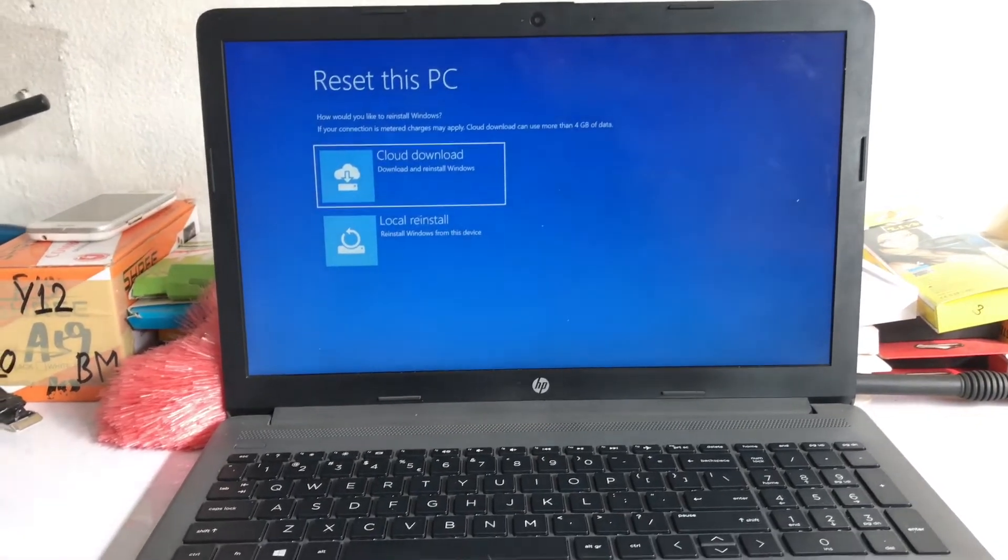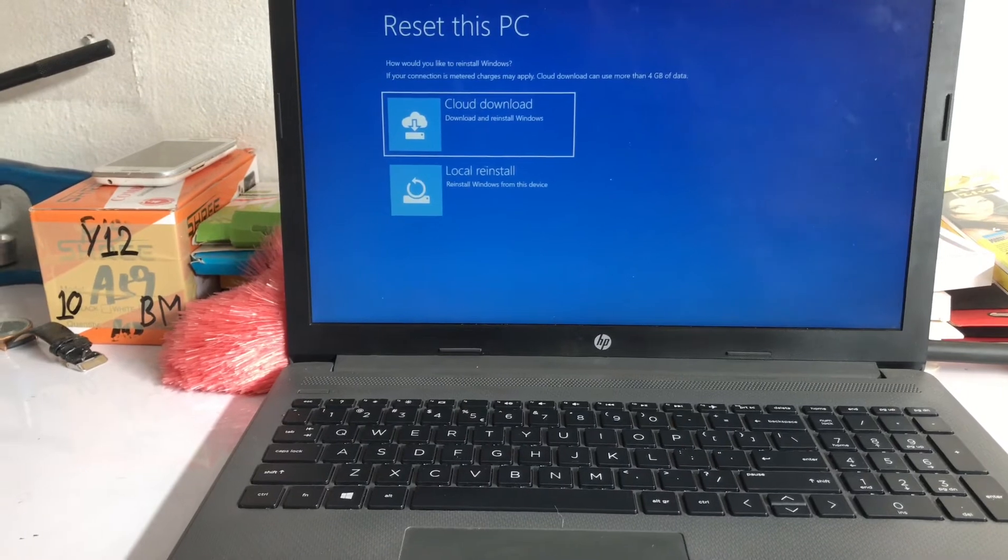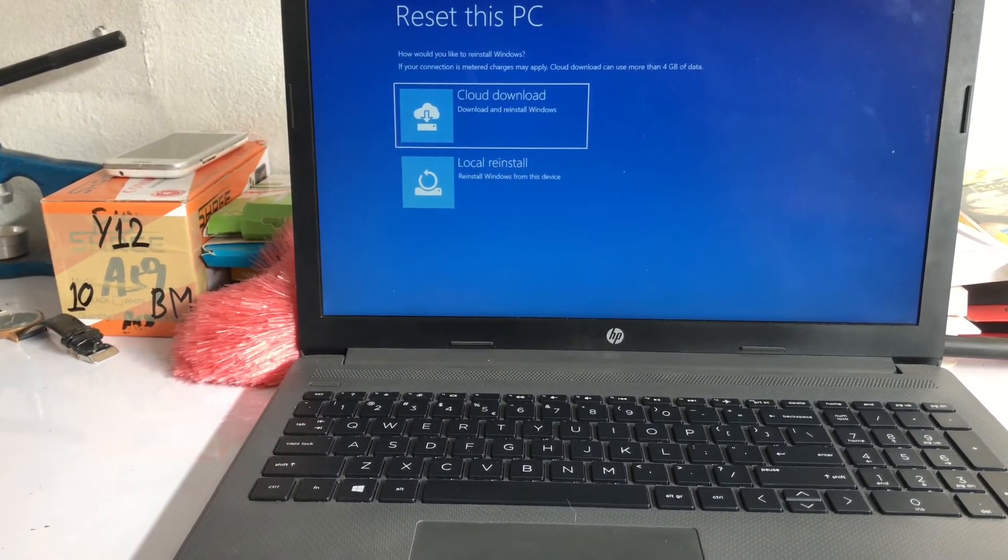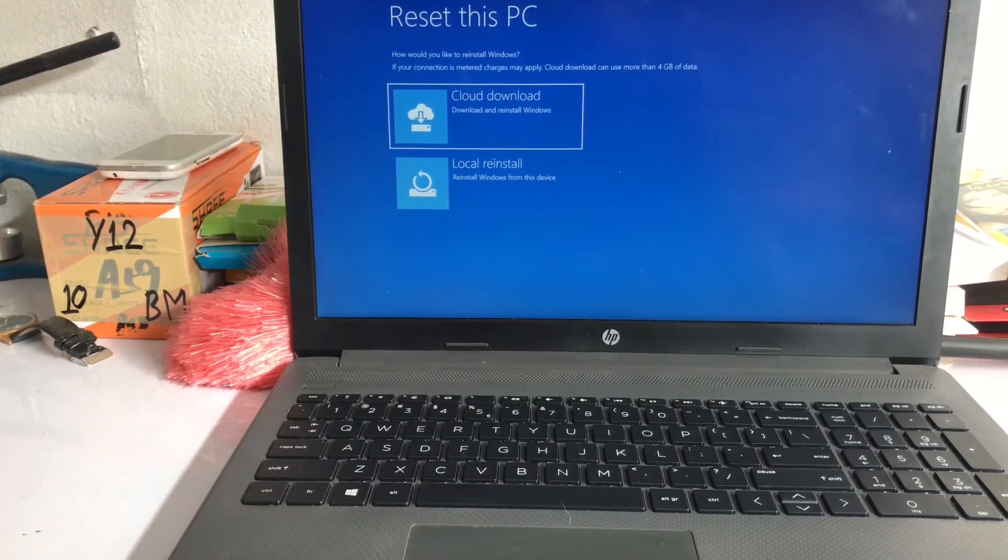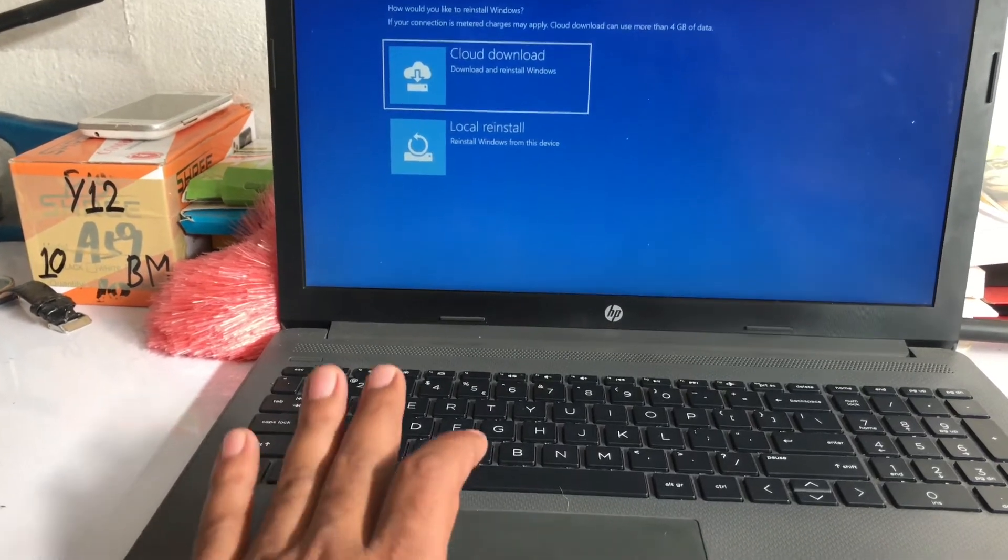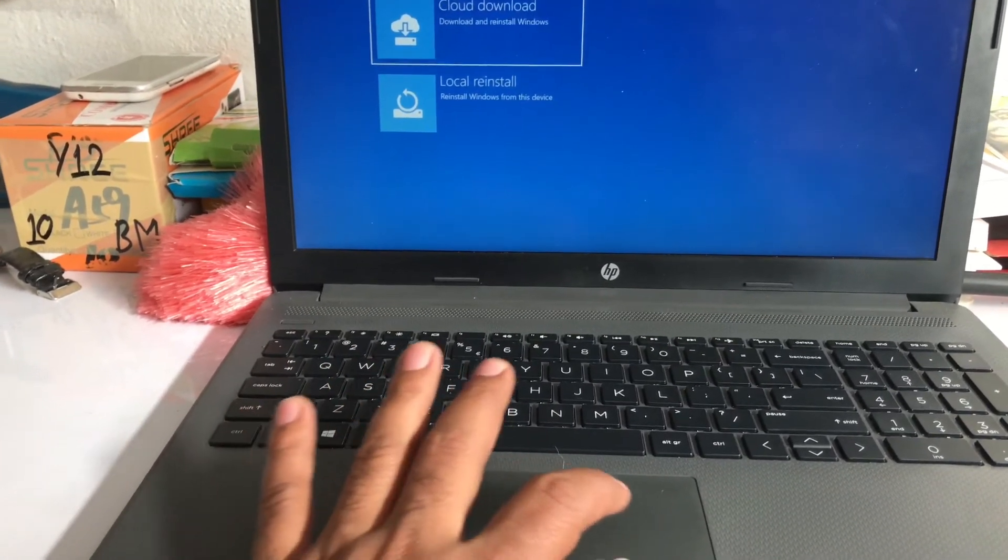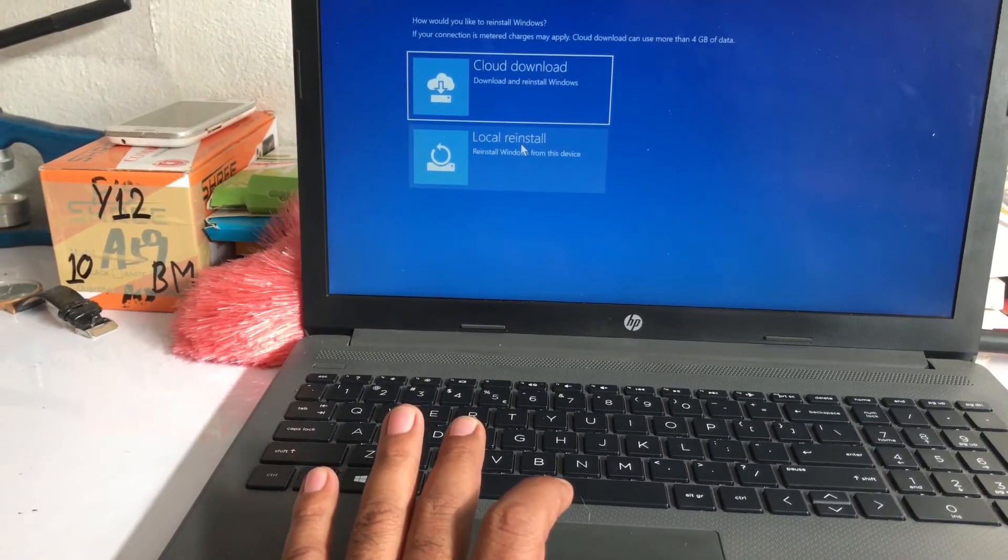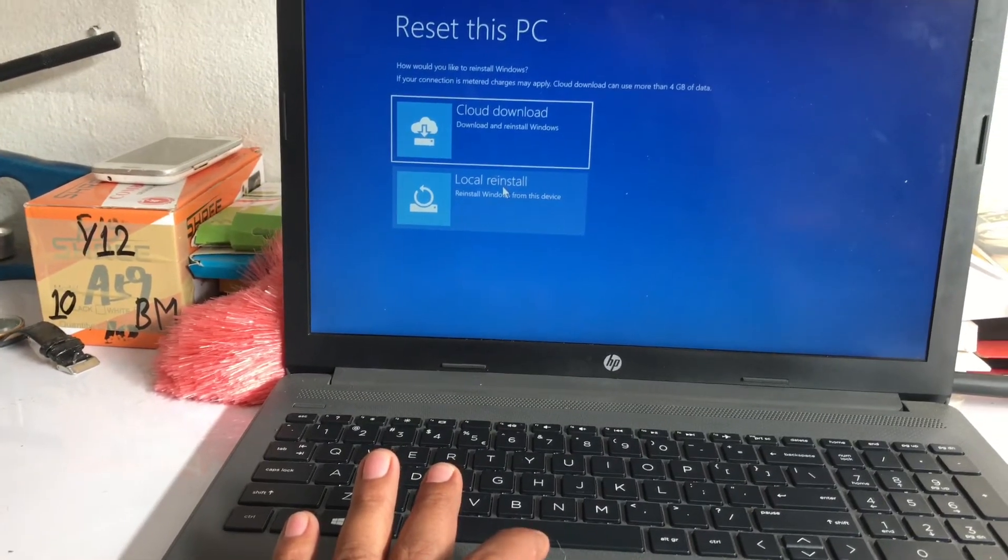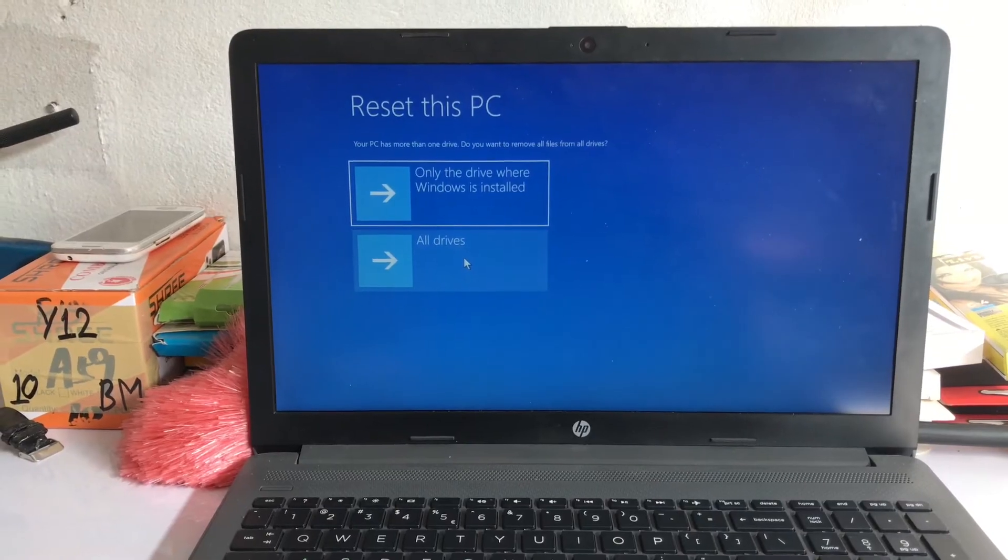After getting this option 'reset this PC, how would you like to reinstall Windows,' we can find two options here: cloud download and local reinstall. Click on local reinstall.